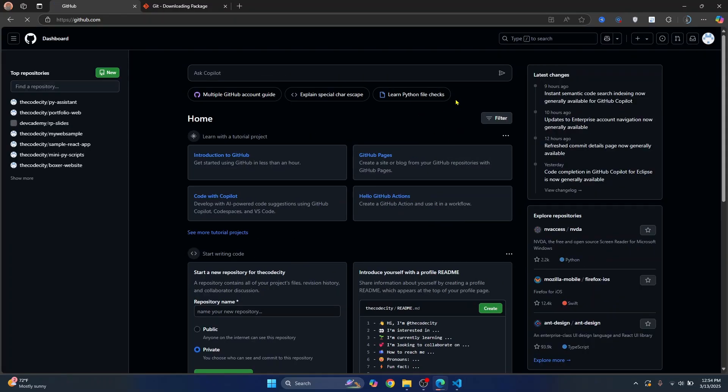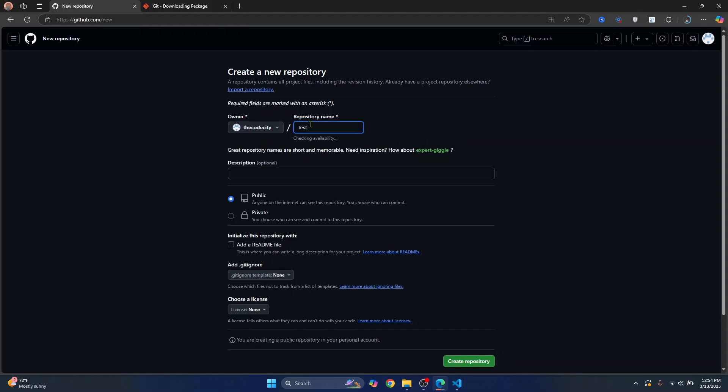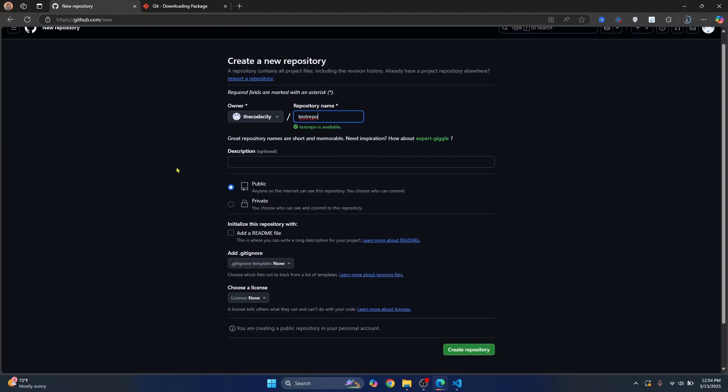Once you are inside GitHub, create a new repository. This is the repository that we will be pushing our code to from Visual Studio Code. Just write test repo. You can write anything that you want.